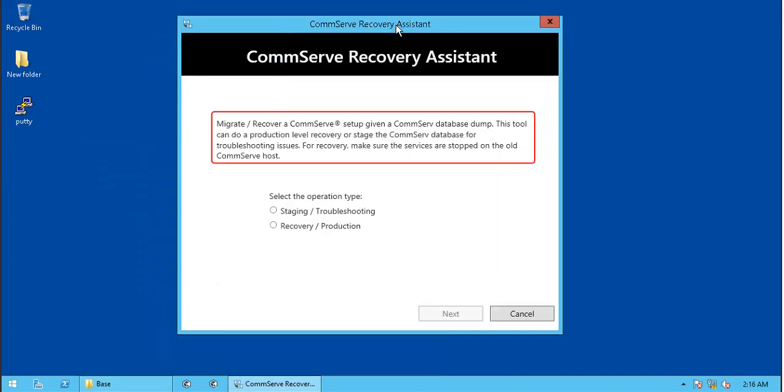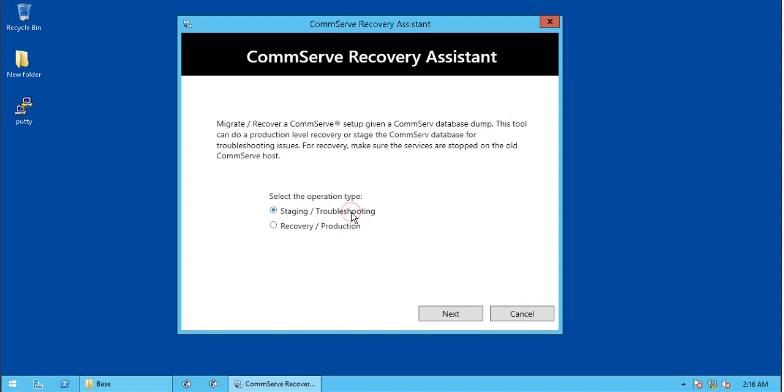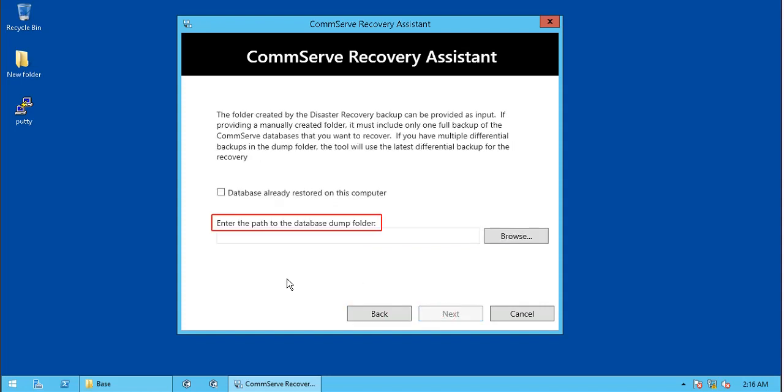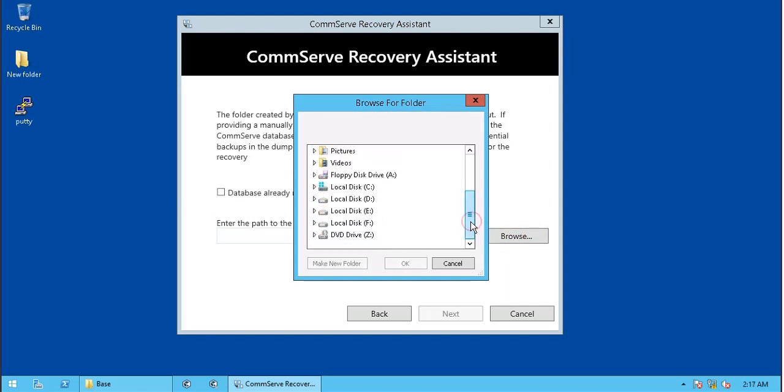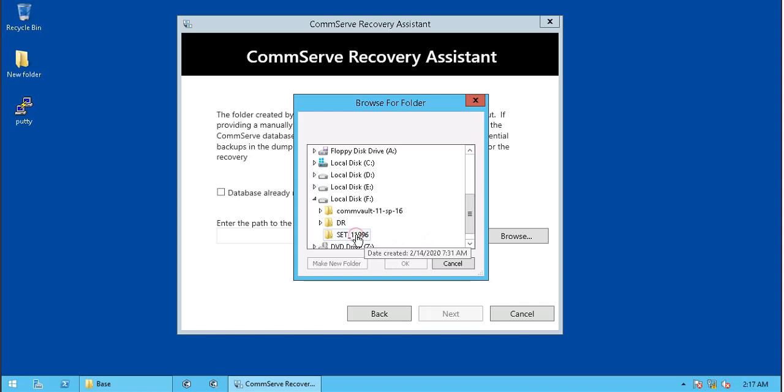Brief intro about CommServe Recovery Assistant, which is worth to note. For this video, we will go ahead with staging or troubleshooting option. Browse and select the location where the SetID folder, which contains the latest Disaster Recovery Backup.